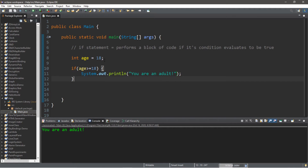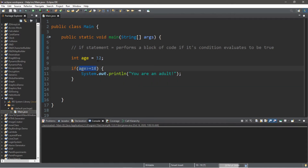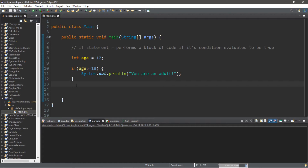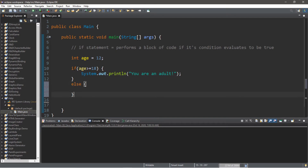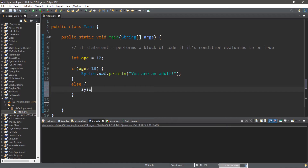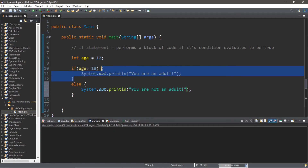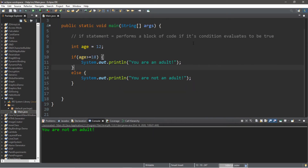What if we change the age to 12? Our if statement condition evaluates to false, so we skip that block of code as if it never happened. We could perform a different action instead by writing an else statement — just the word 'else' followed by curly braces, no condition needed. Now we are forced to take one of two actions: if the condition is true we perform the if block; if false, the else block.